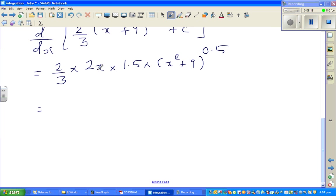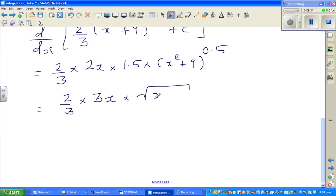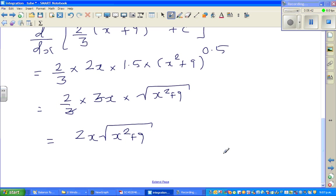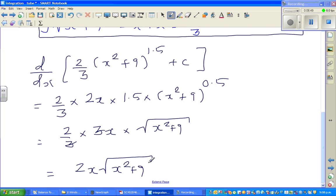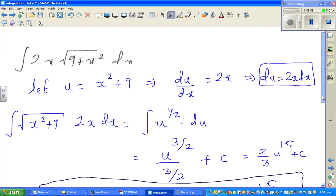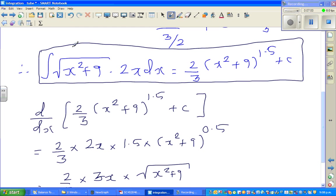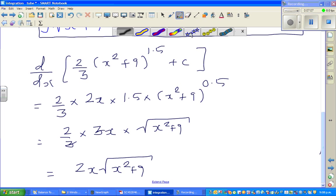This becomes: two-thirds times 2x times 1.5 — that's 3x — times the square root of (x² + 9). I would like you to look at this — this is how you can check your answer. This is what you started with. When you integrated this you got this answer, and when you differentiated that answer you got back the original question. So you should be pretty happy. See you in the next video!